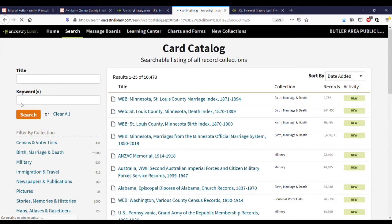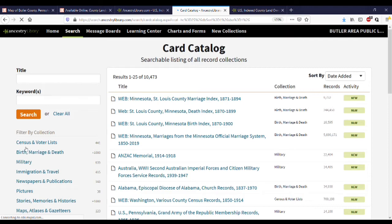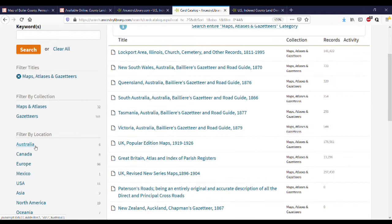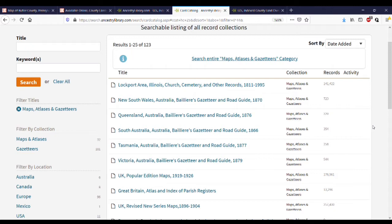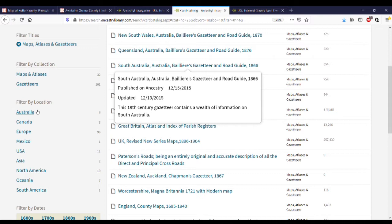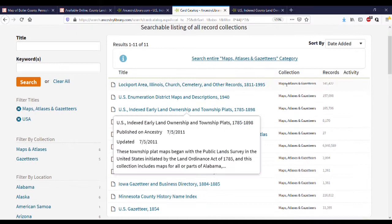Within that page, you can do a keyword search for 'map' or a geographic location, or use the filtering options on the left-hand side. I'm going to choose the Maps, Atlases, and Gazetteers category. Now everything we're looking at are maps. Since Ancestry is an international series of collections, we may want to narrow this down further by using the Filter by Location section and clicking USA.